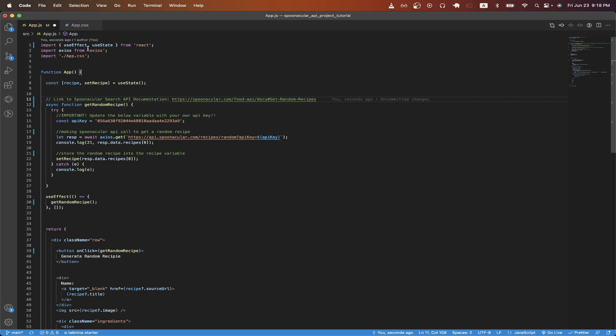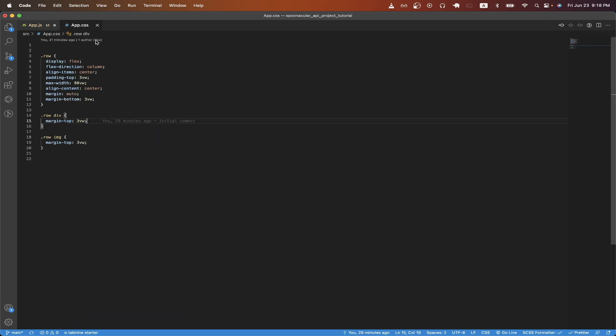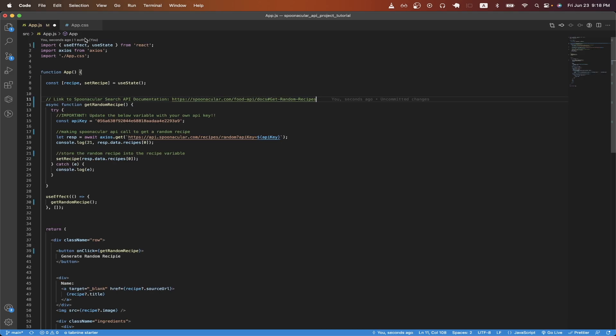Starting on line one, I'm importing the useEffect and useState React hooks. On line two, I'm importing Axios, which will allow us to easily make HTTP calls to the Spoonacular API. And on line three, I'm importing an app.css file that has basic CSS for this project.